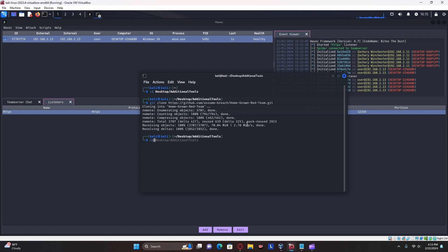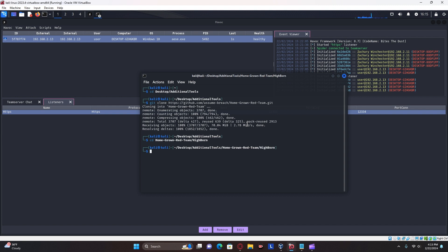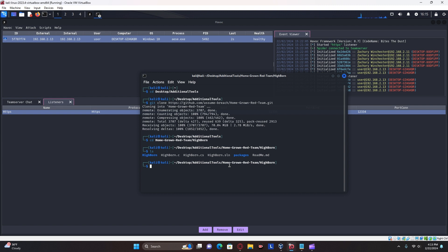Move into the homegrown red team directory. Instead, you want to go to highborne. You're going to see a C program, a C sharp program, as well as some other directories, and this one is for Visual Studios.